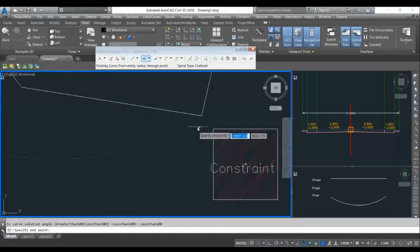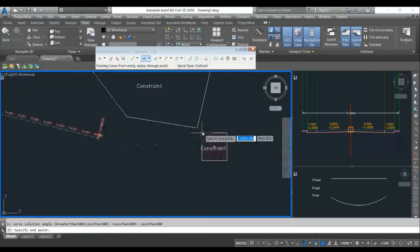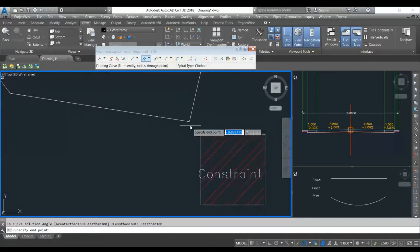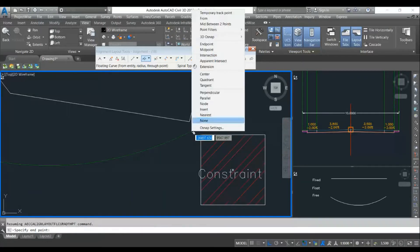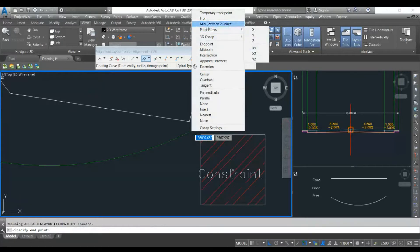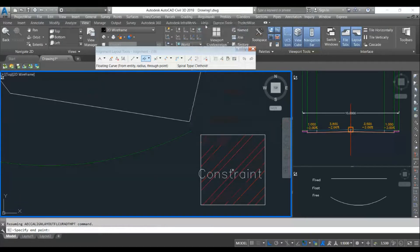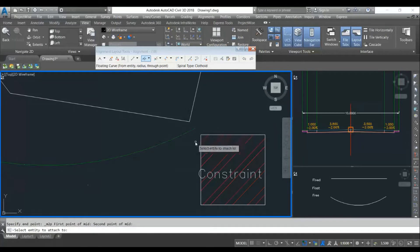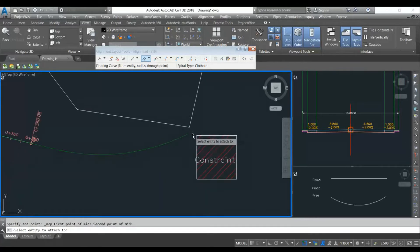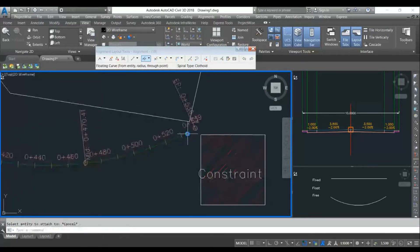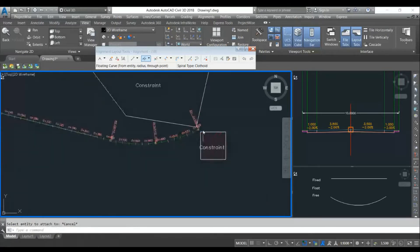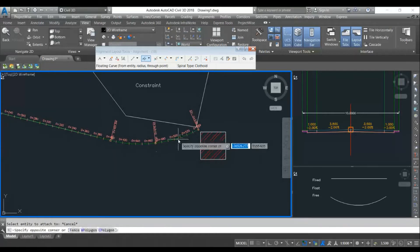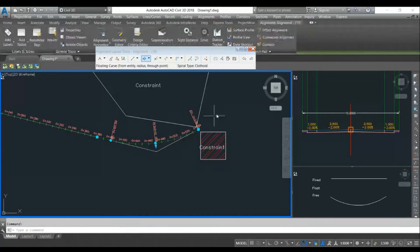I want to pass from here, exactly from the center of this. So I will hold the shift key and this will give me a different option. I will select mid between two points, select first point and second point. Now the alignment is exactly going from the center of this.